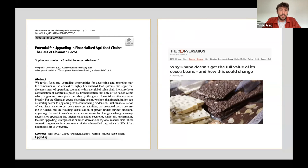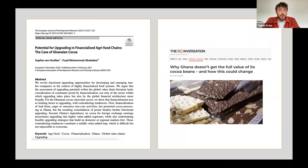A quick heads-up: this meeting is being recorded and also streamed on Facebook. We will share the Facebook stream link in the chat so you can share it with family who might not have Zoom and can also have access to this lecture. Without further ado, let me pass it on to Sophie and Fuad, who will present their findings.